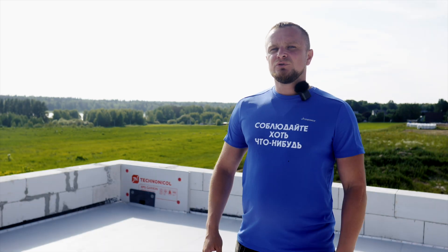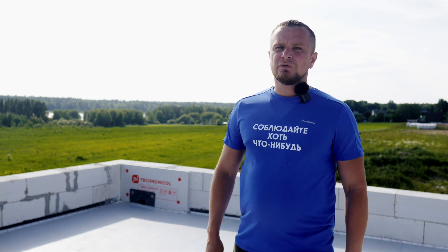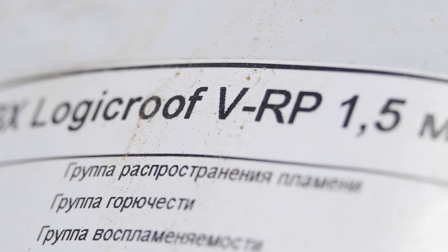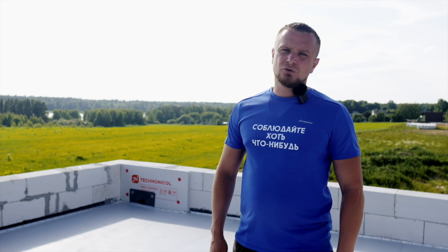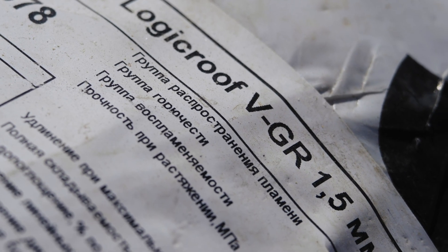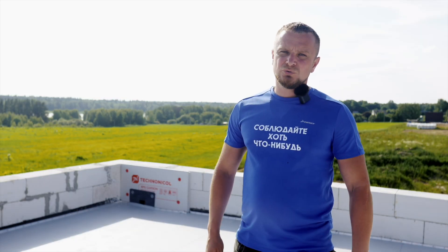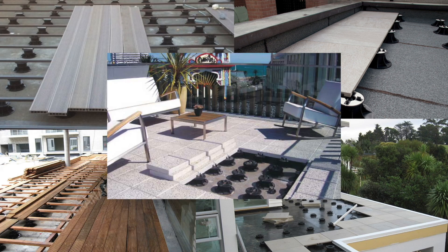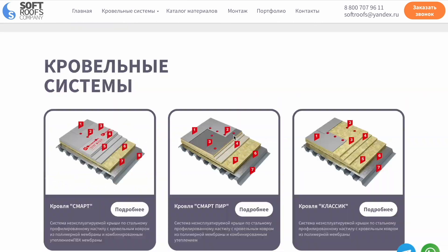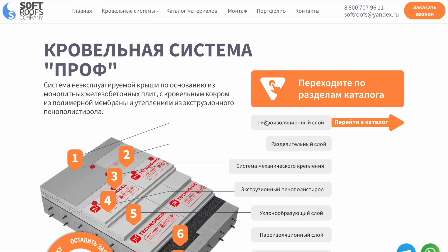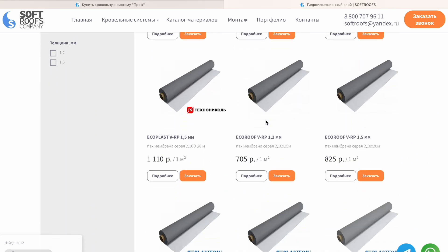На этом объекте будем использовать два вида ПВХ-мембраны. Первая — Logic Roof с маркировкой VRP, армированная полиэстеровой сеткой — она пойдёт на кровлю основного дома. Вторая — Logic Roof с маркировкой VGR, армированная стеклохолстом — более устойчива к механическим повреждениям и используется в кровельных системах, где на гидроизоляцию будет что-то установлено: тротуарная плитка, террасная доска на регулируемых опорах, балласты щебня. Какая именно мембрана подходит к вашей кровельной системе, можно посмотреть у нас на сайте.